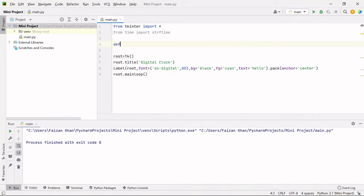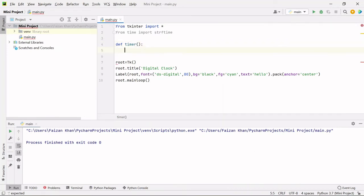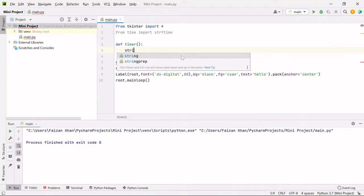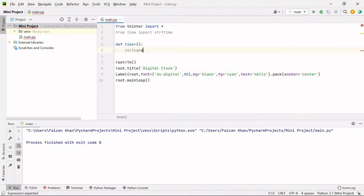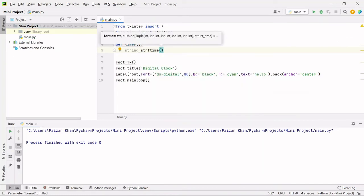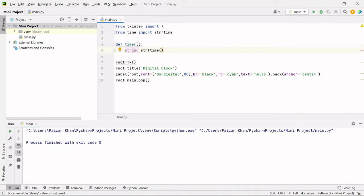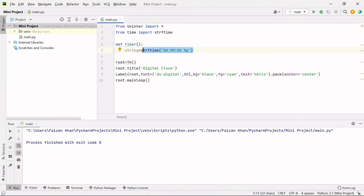What I'm going to do is create a function here — def timer(). Inside this function, I will first create a variable inside which our time will be stored. The strftime function simply returns the time in the form of a string, and I'm going to store that inside this string variable. To strftime, we have to pass the format of our time: %H for hours, %M for minutes, %S for seconds, and %p for AM or PM. This will give us the time as a string stored inside the string variable.